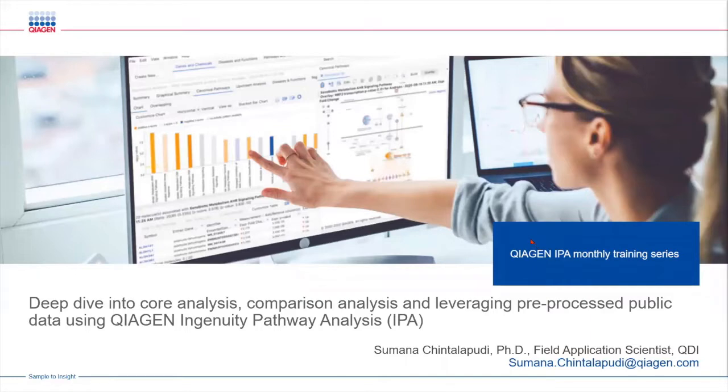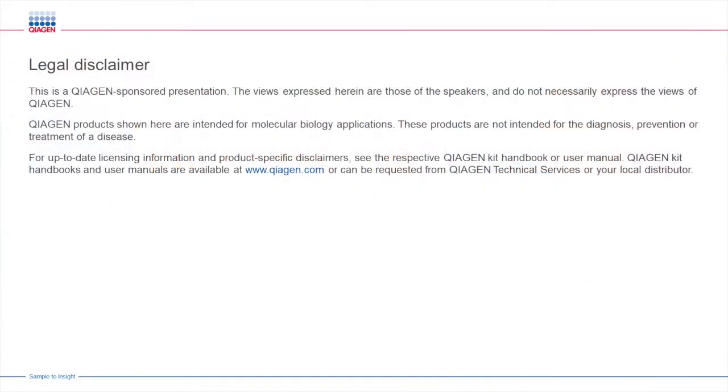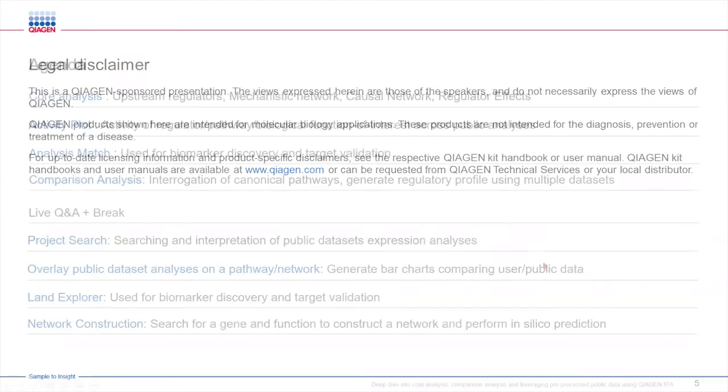Today we are going to take a deeper dive into some of the core functionalities of IPA and see how we can get the most out of our omic data using public data sets as well.